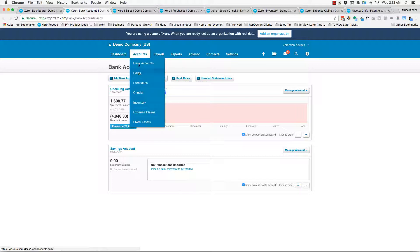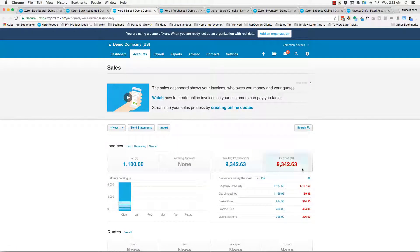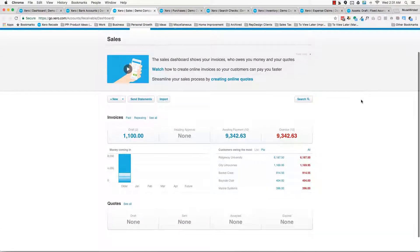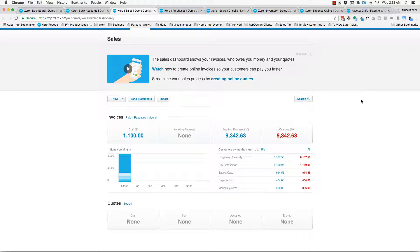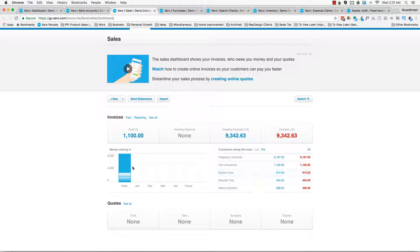Also under the accounts, you'll see sales. So sales is really going to house all your invoices anytime there's money coming in, particularly for you, that's going to be invoices that come from Amazon via the A2X plugin, you're going to see them here.